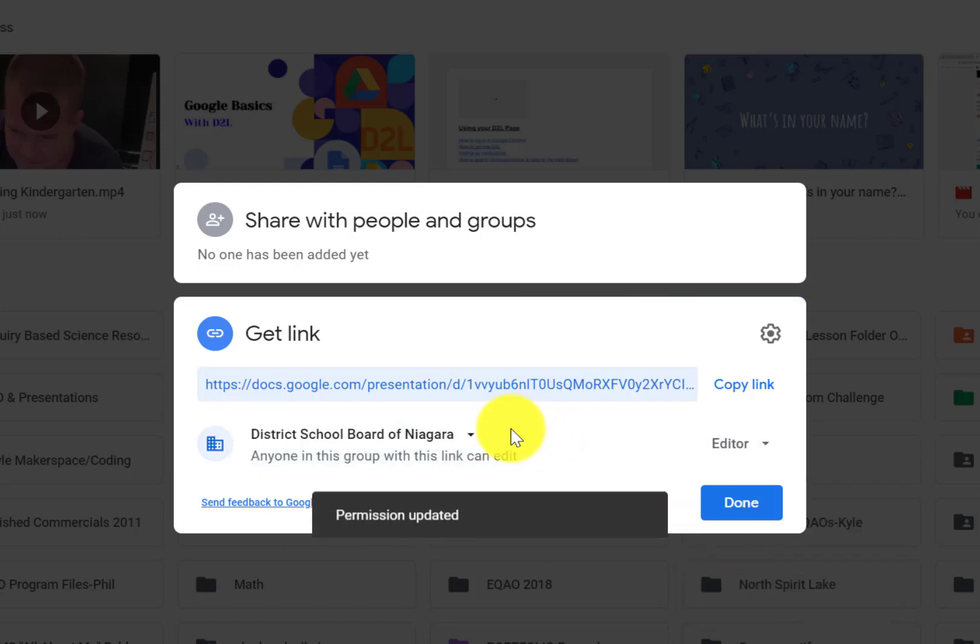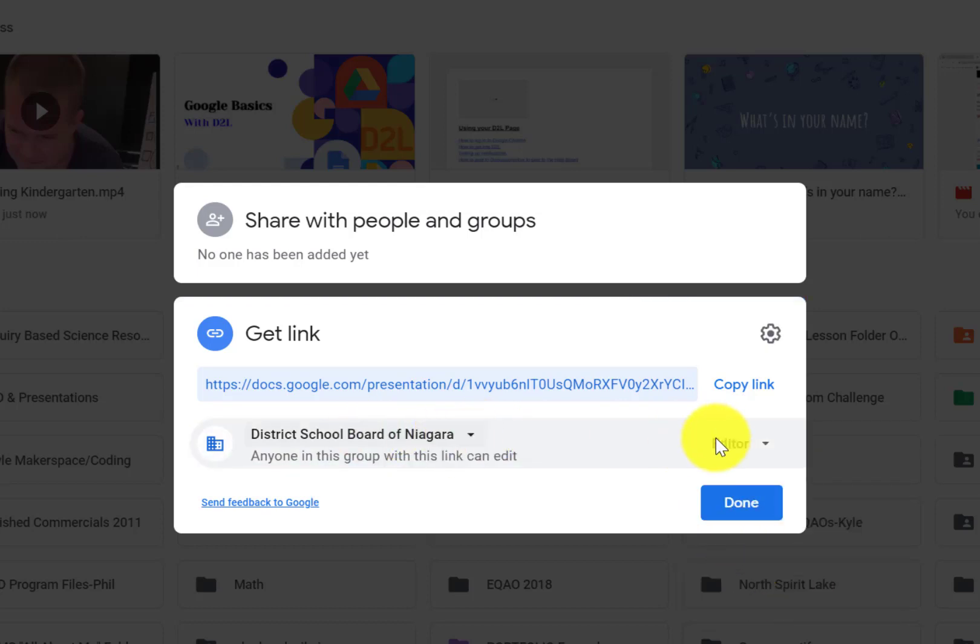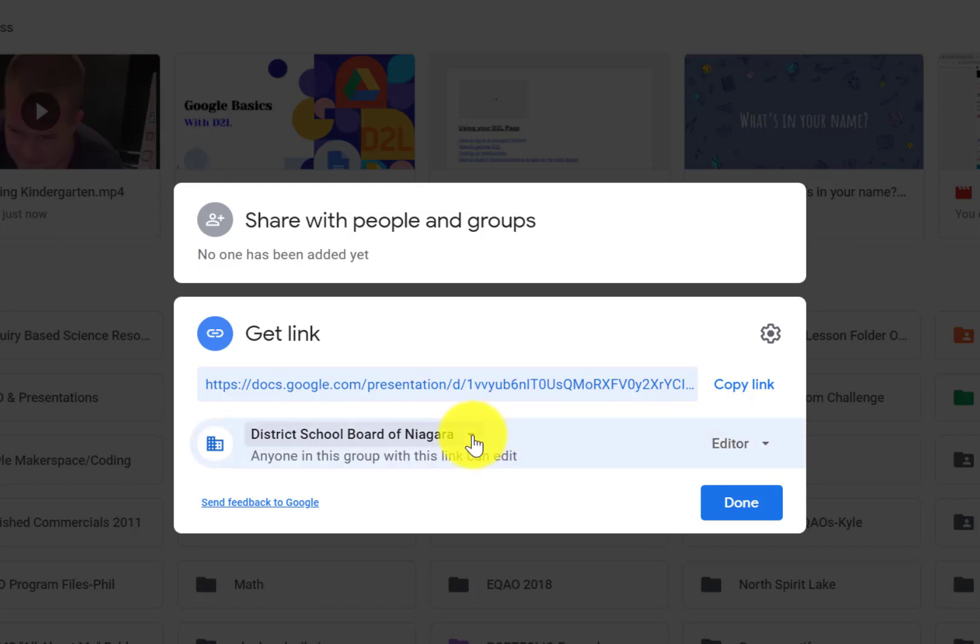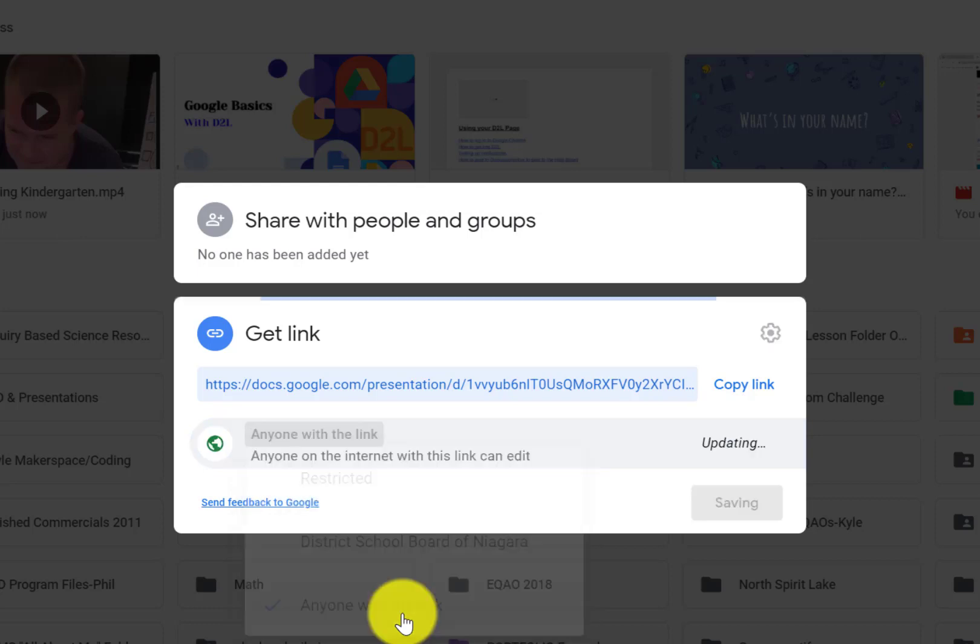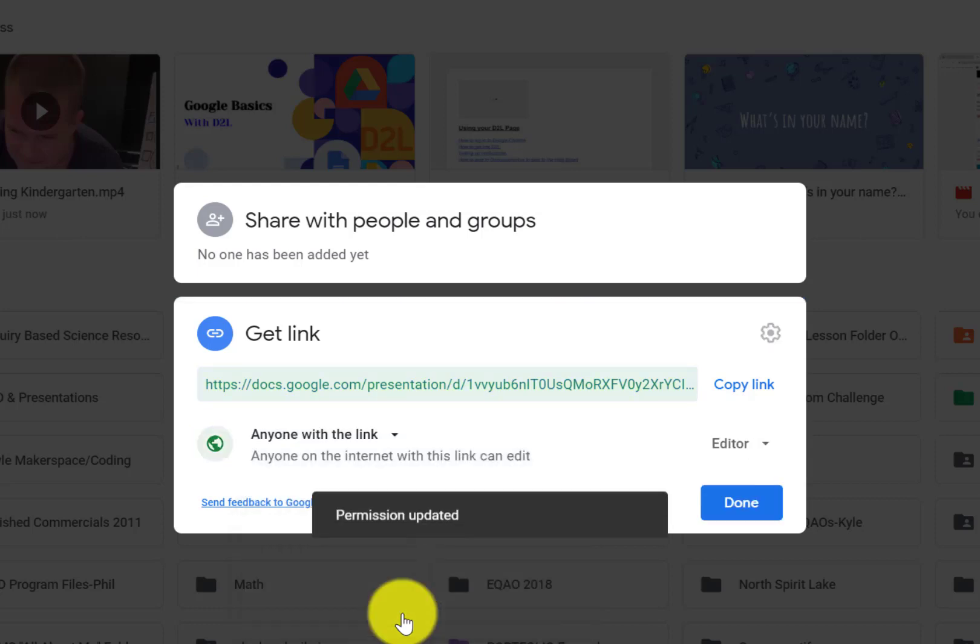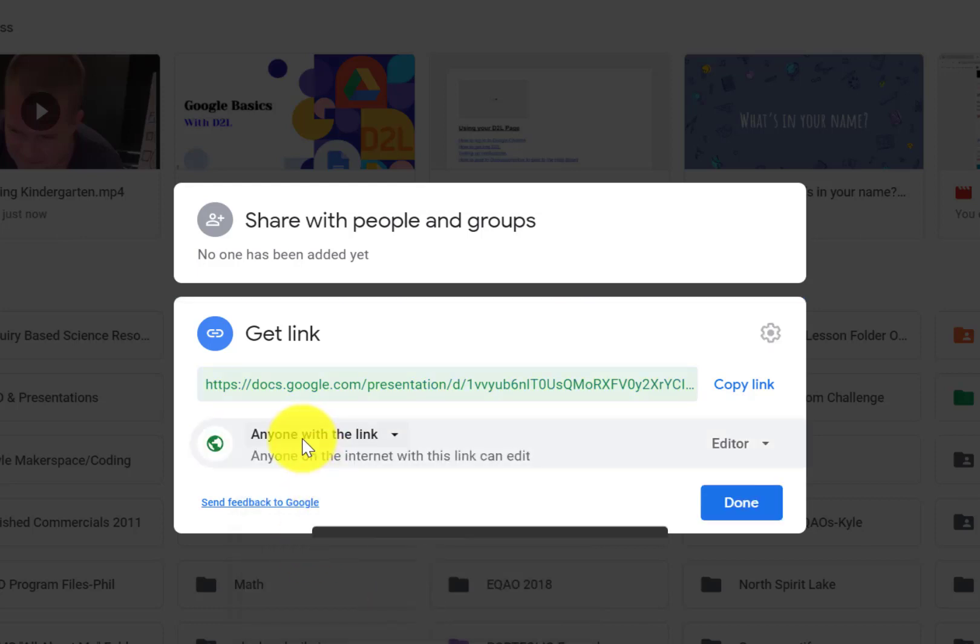Now anyone who gets this link in DSBN can now edit my page. If I want to go beyond that, there's also a little drop-down button right beside the DSBN here, so I can restrict it totally or I can go to Anyone With the Link. Now what that means is I could post this anywhere. If I share it with a friend, if I put it in an email, anyone who's not part of DSBN could open that.